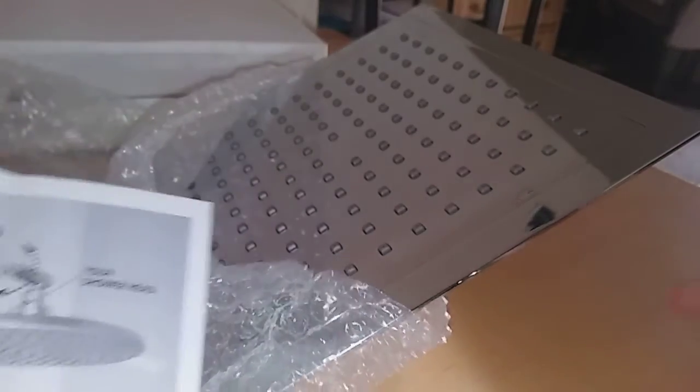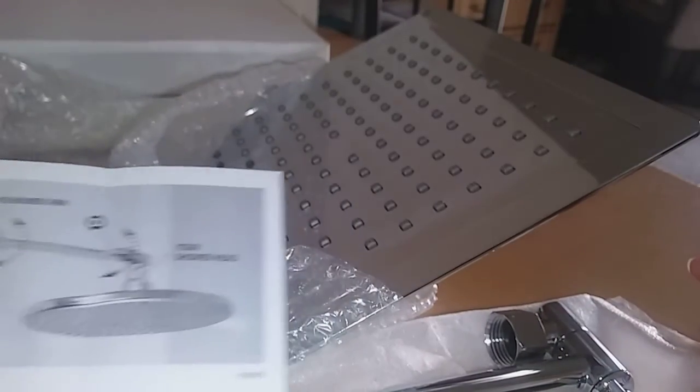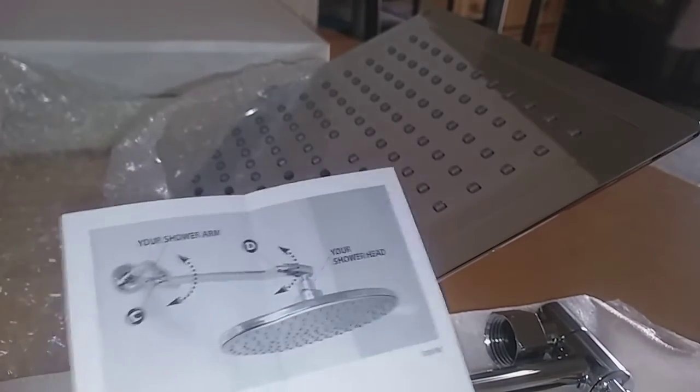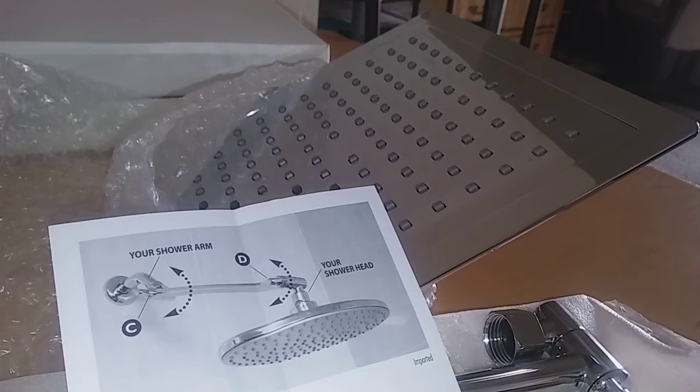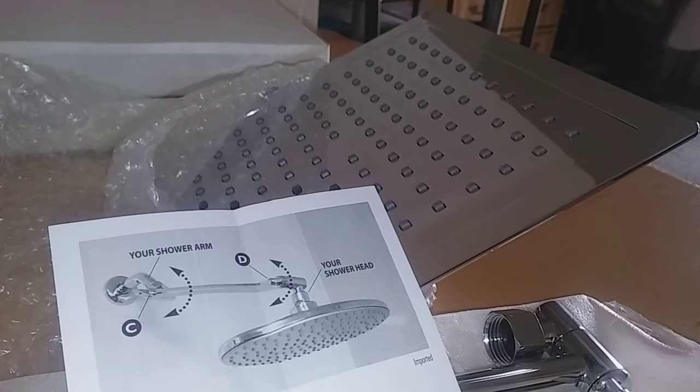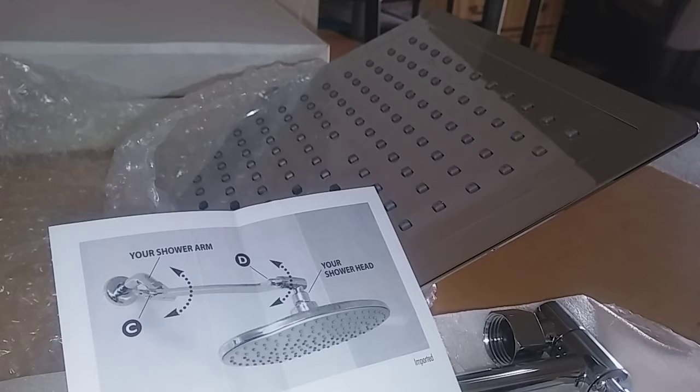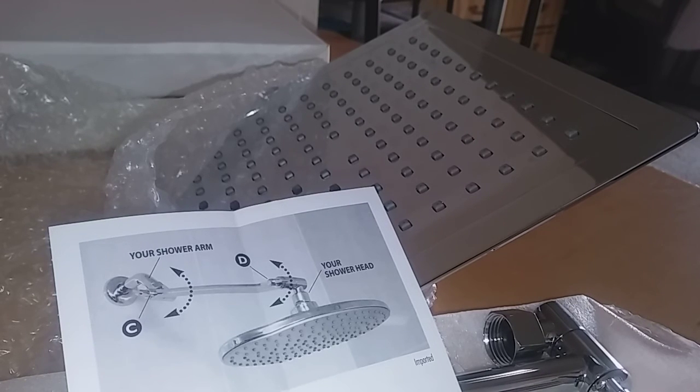If you want to order this, the link is in the description. I hope you go and check it out. These are very nice, and it's definitely one of the better showerheads out there. I really like it. Alright guys, if you want to order it, like I said, the link is in the description. Go and check it out. Bye!